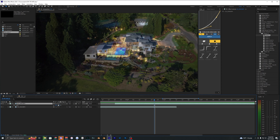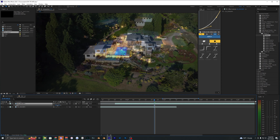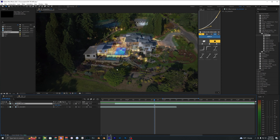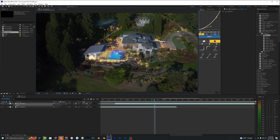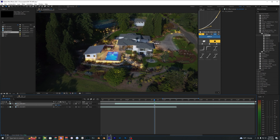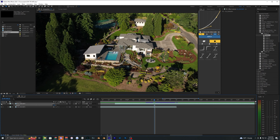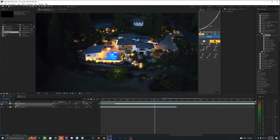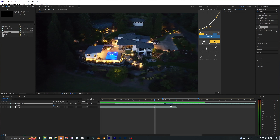On the nighttime shot, hit S on your keyboard to scale it up, because on this shot you can see the buildings and everything are a bit smaller. Scale it up and drag the footage so it almost aligns with the daytime shot. Here's the daytime and there's the nighttime — honestly, it's pretty close.